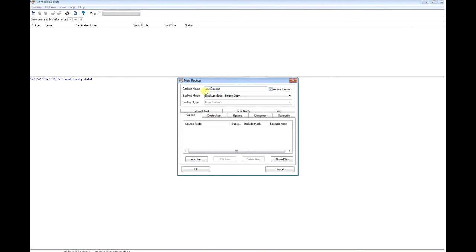I'm going to leave it as simple copy, and in the source option here I'm going to choose what I want to backup.